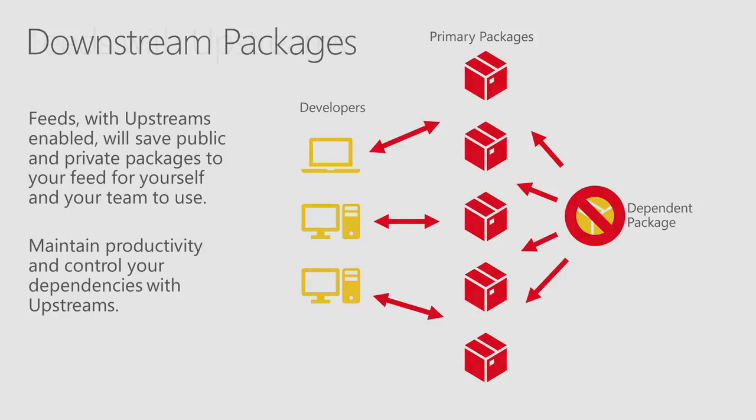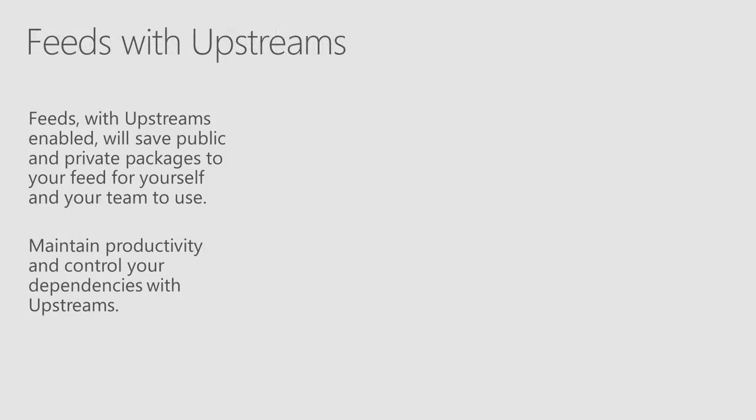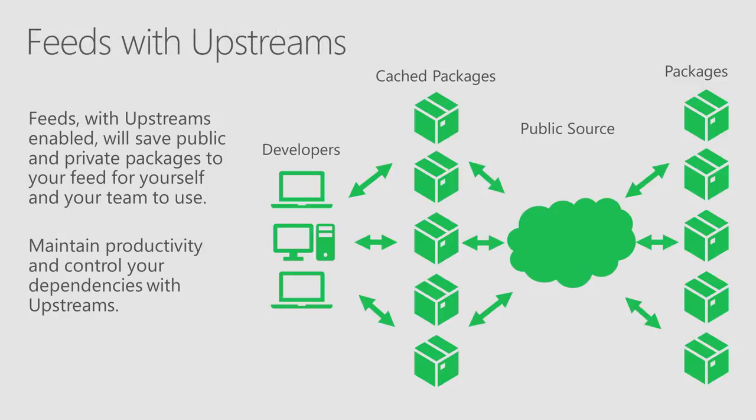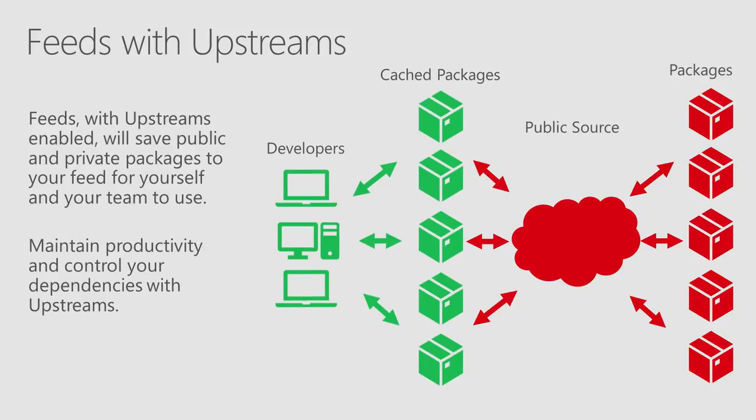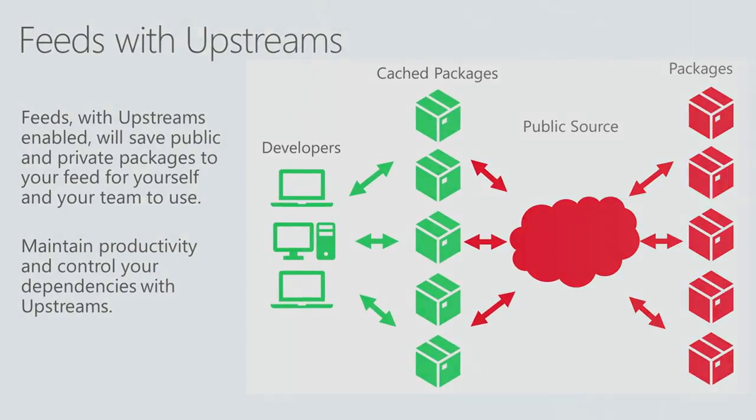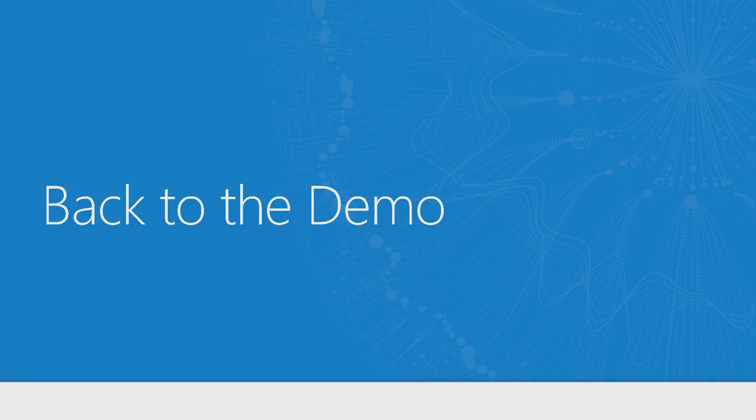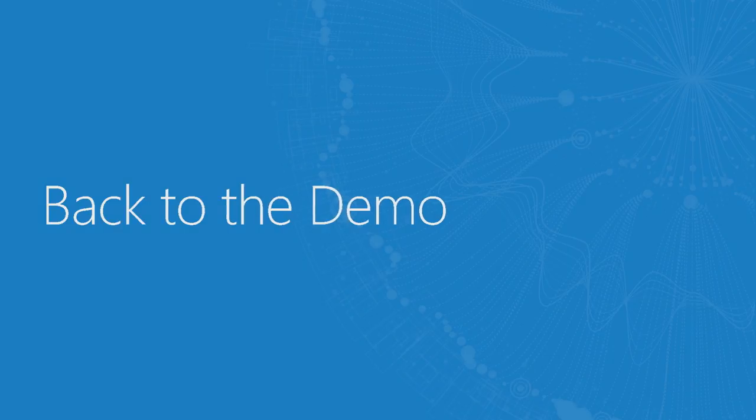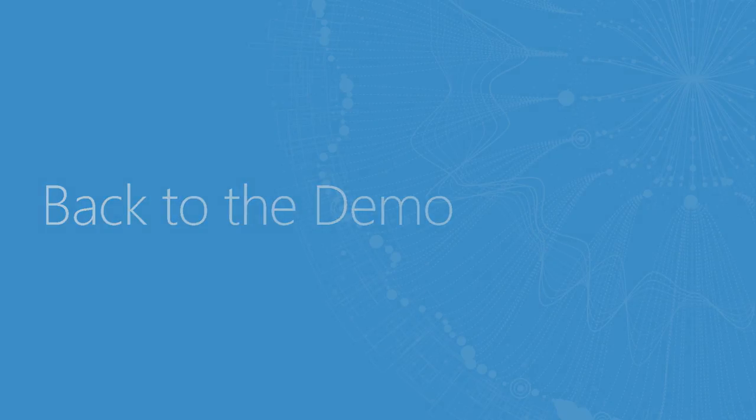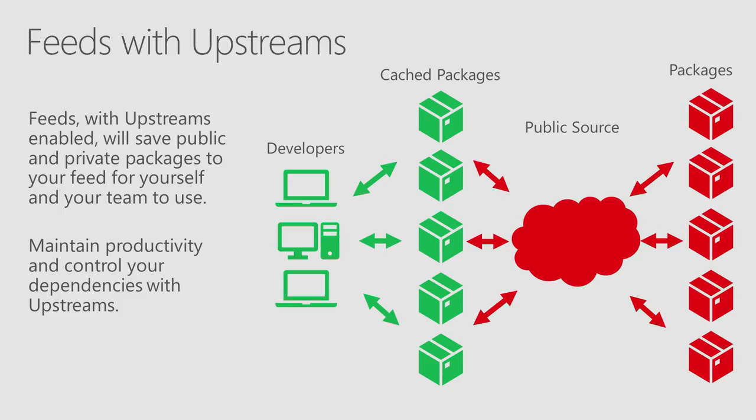In both of these cases, feeds with upstreams enable developers to maintain productivity. A feed will not only host the package you create, but also the dependent packages from the public upstream and store it as a saved copy. So while the second incident caused quite a bit of problems for developers, teams using feeds with upstreams enabled would still be able to use their packages, since the removed package would still be resident in the team's feed.